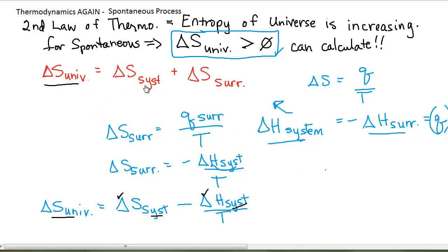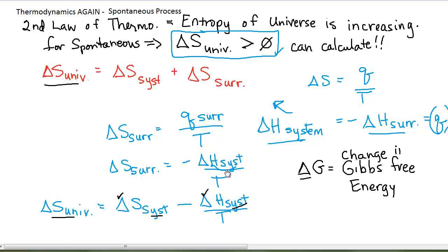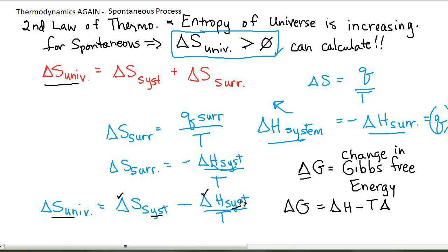Scientists realized that sometimes it is daunting to talk about the delta S of the universe, so they devised a new thermodynamic parameter which includes delta S and delta H for the system. This new parameter is called delta G, or the Gibbs free energy. Delta G is the change in Gibbs free energy, and it is defined as delta H minus T times delta S. The delta G of the system would be the delta H of the system minus T times delta S of the system — the subscripts need to match for all of these.